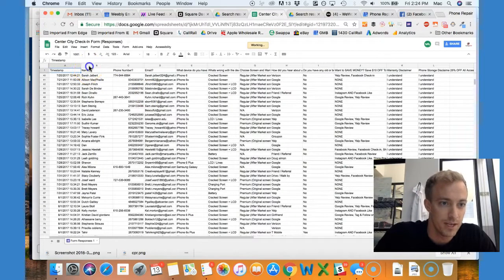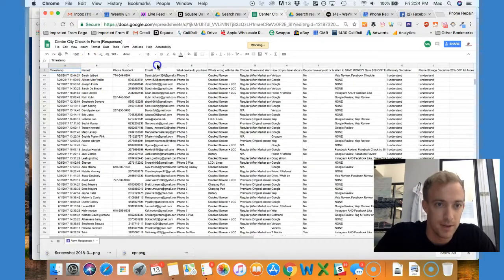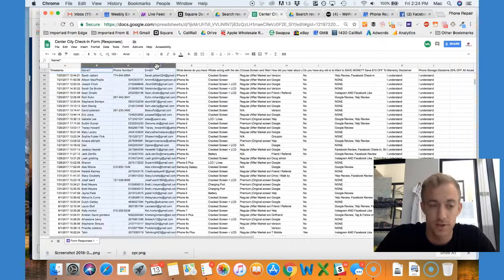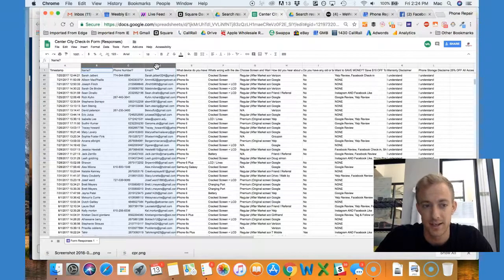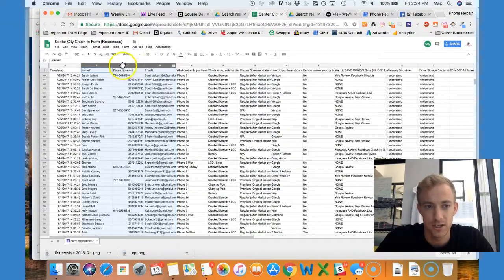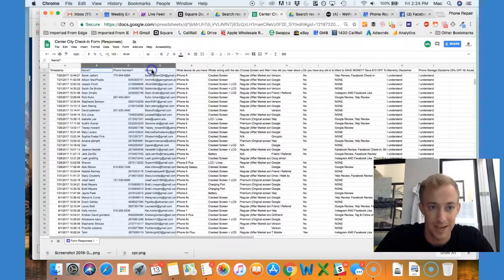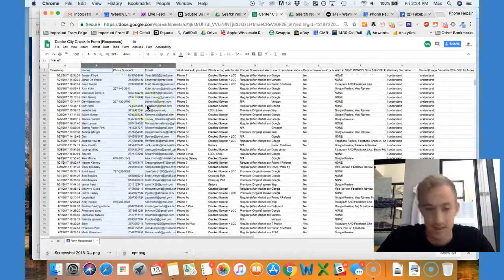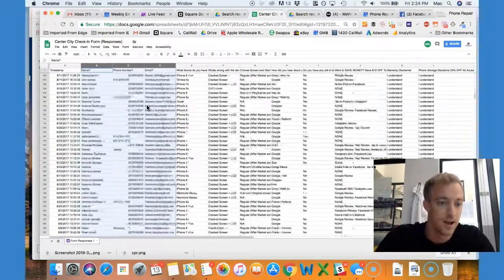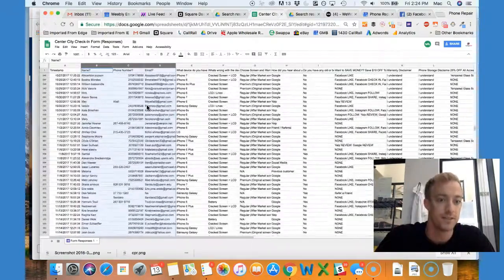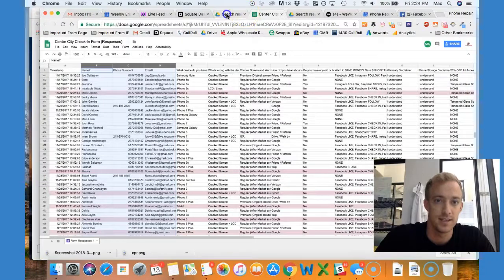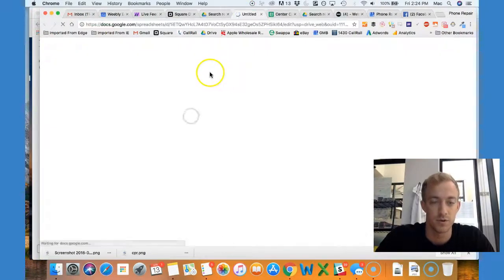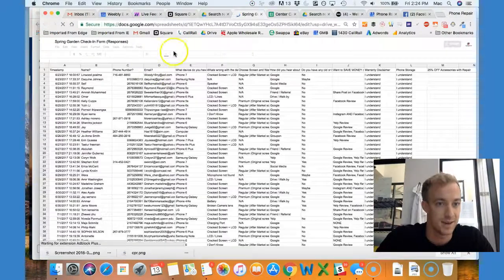For instance, we're in Center City right now. This has all the data on these clients - most important would be name, number, and email. We can export the contact information, specifically the phone number from each sheet. Here we have Center City with all those numbers, Spring Garden same thing, all these numbers.